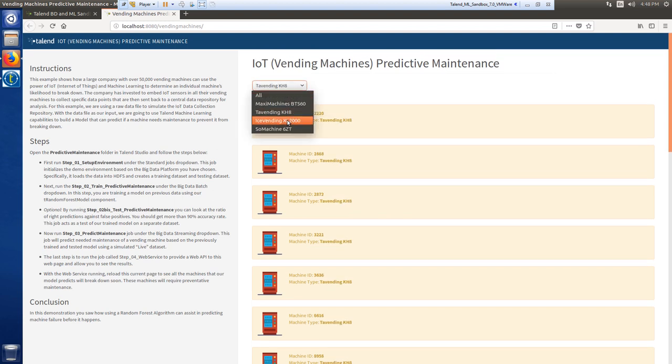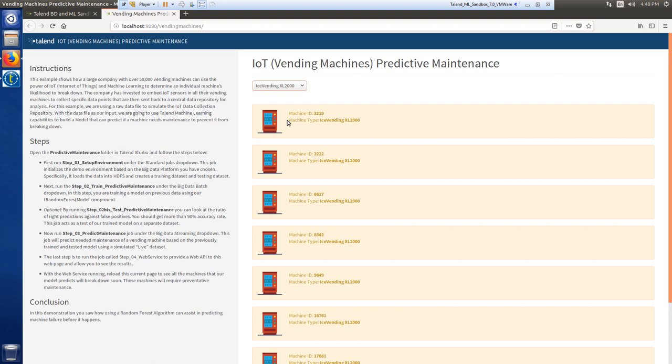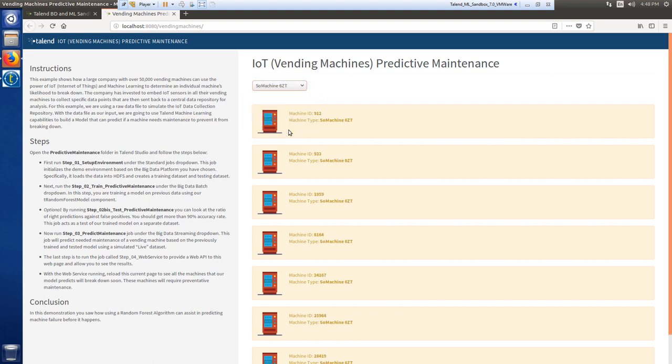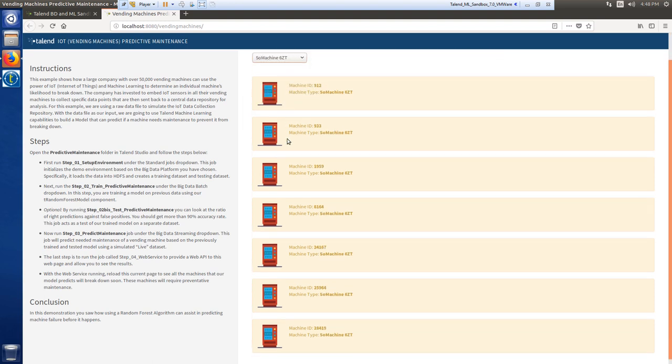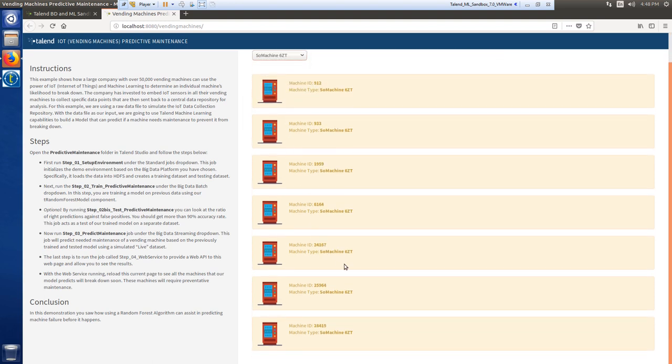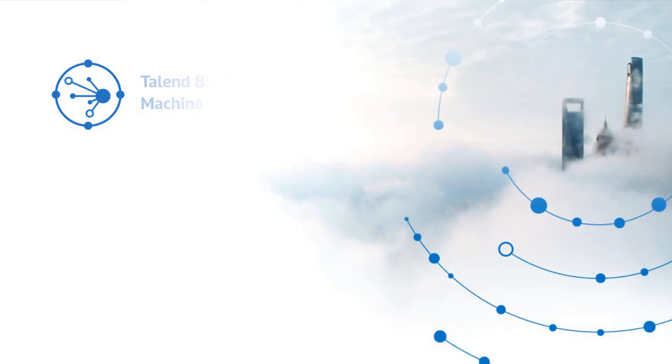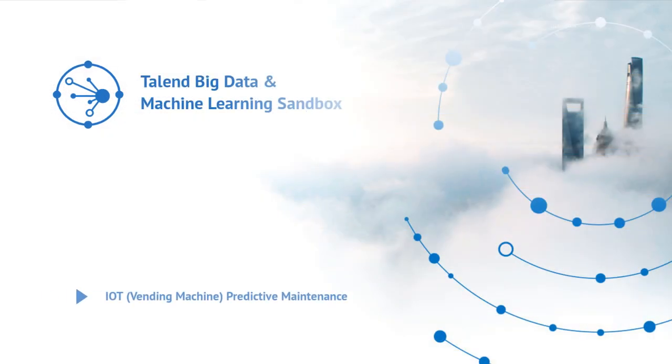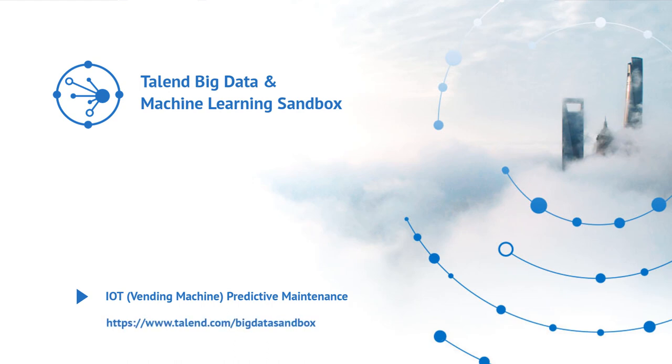And perhaps this company can use this data for future vending machine purchases, now having determined which models are most efficient and require the least amount of maintenance. And that's how to complete the IoT vending machine preventive maintenance use case demo. Thanks for watching and please continue watching for more demonstrations of Talend Software.